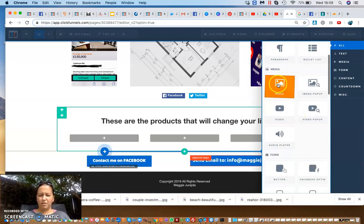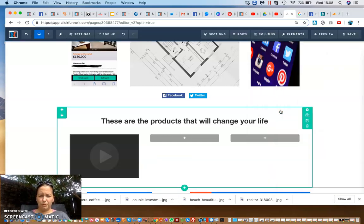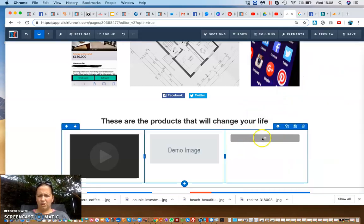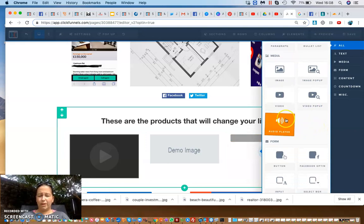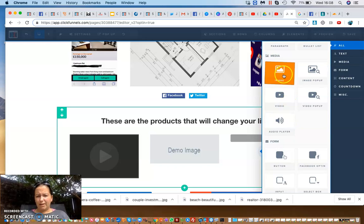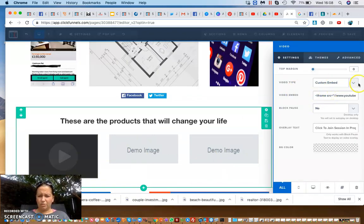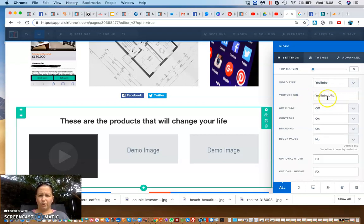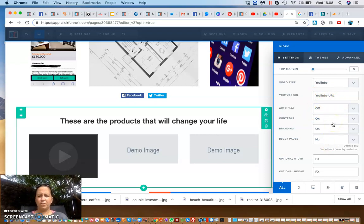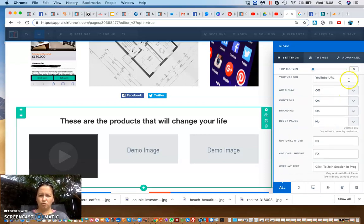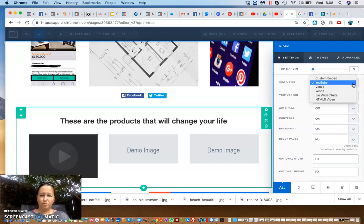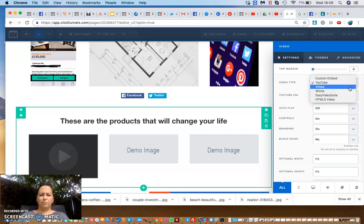For media, you can add an image of the product — you can create it in free software like Canva — or add a video. I'll put a video element and an image. For the video element, you can choose custom embedded, or YouTube, which I normally use. You paste the YouTube URL, set playback options like autoplay, and choose whether to show branding. YouTube is free but may show ads; there's also Vimeo and Wistia, though Wistia is quite expensive.